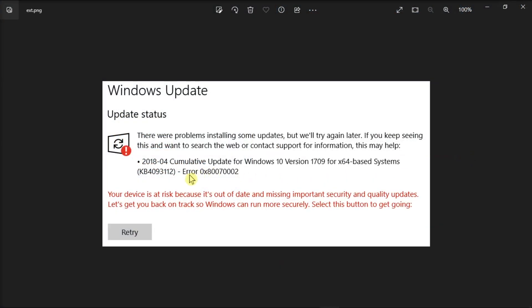This error indicates a failed installation of the latest updates. Fortunately, we have some easy-to-fix methods in this video.